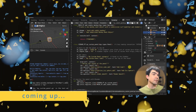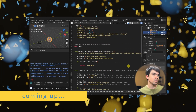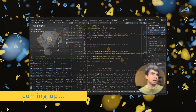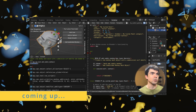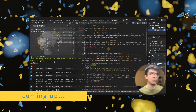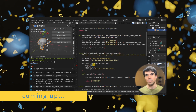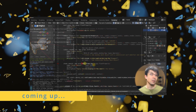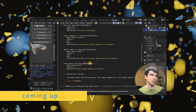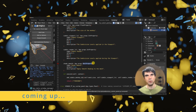In this Blender Python tutorial we'll be diving into creating a custom operator for your custom panel. We will define properties for this operator and tackle some hands-on exercises.